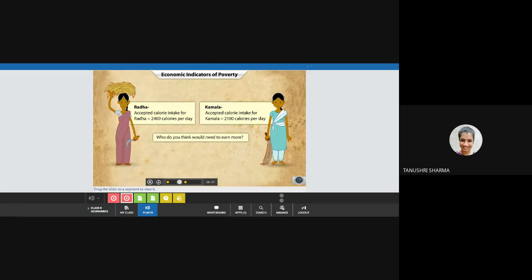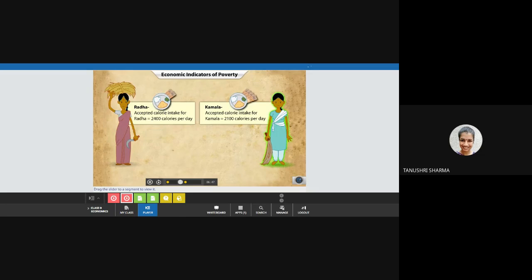One would have thought Radha, as she needs a higher calorie intake. But that is not the correct answer. Kamala would require more since the prices of goods and services are much higher in urban areas.